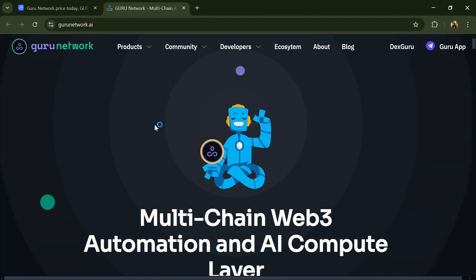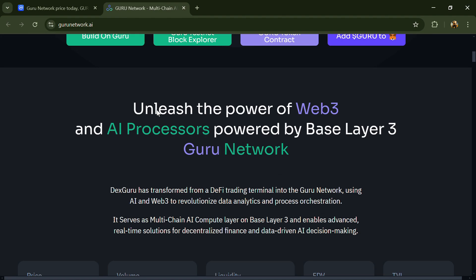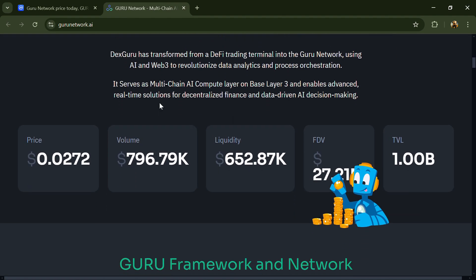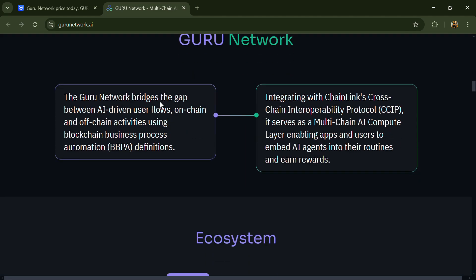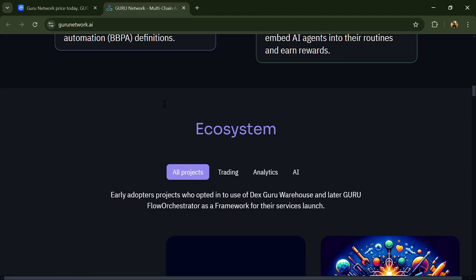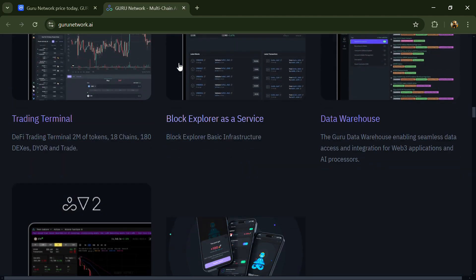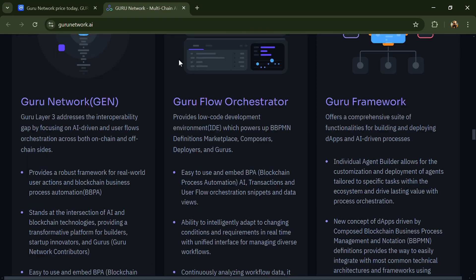Hello guys, today I'm going to tell you about the Guru Network token. Before we start the video, let's share my legal disclaimer: this video is only for educational purposes. Do your own research before investing.